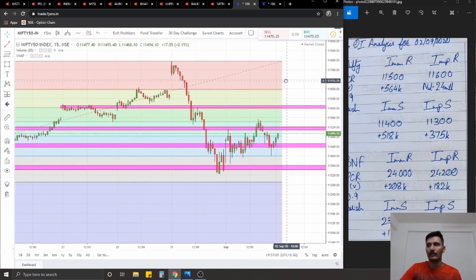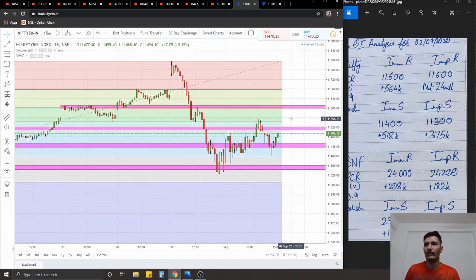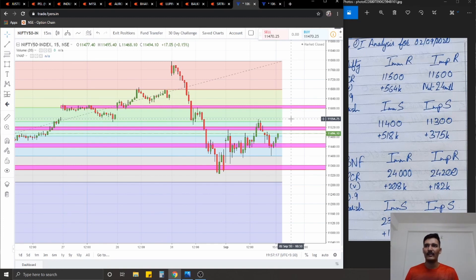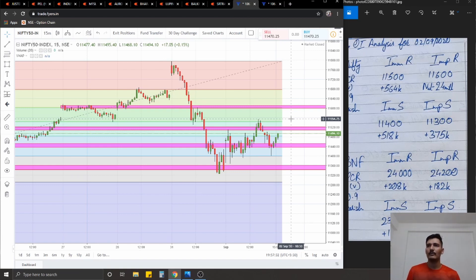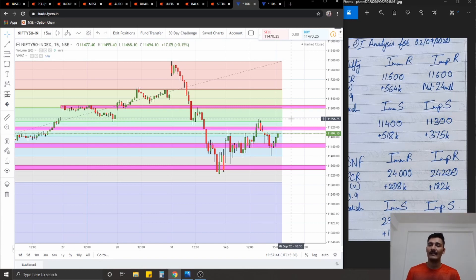For Nifty tomorrow, we're stuck in a range of about 80 points from 11,450 to 11,520. If that range breaks strongly to either side, you can aim for a swift target of another 80 points. I'd prefer breakout trades - long above 11,520 or short under 11,440 - or if being very aggressive, ping-pong entries with 40-50 point targets within the range. On the option chain, immediate resistance is at 11,500 with 564K added contracts, significant resistance at 11,600 with 2.4 million open interest. Immediate support at 11,400 with 518K contracts, significant support at 11,300 with 375K contracts.